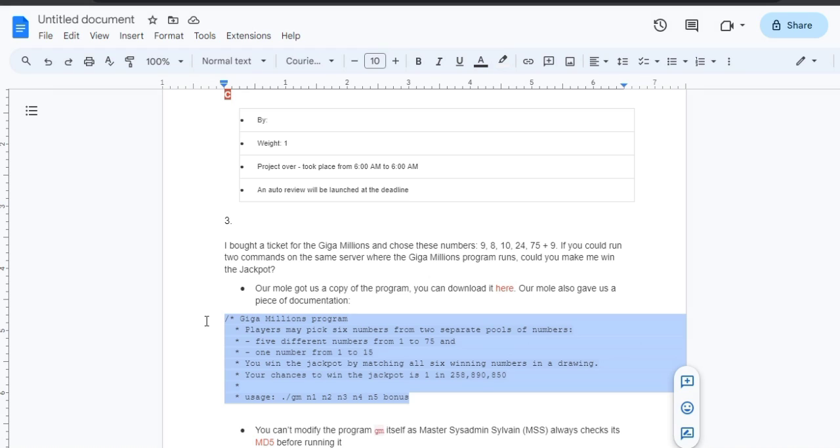The chances of winning the jackpot are 1 in 258,890,850. That's a great chance, don't you think?